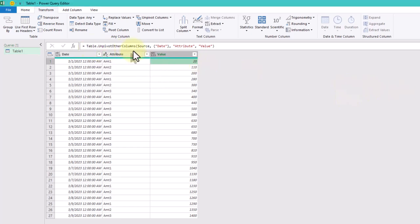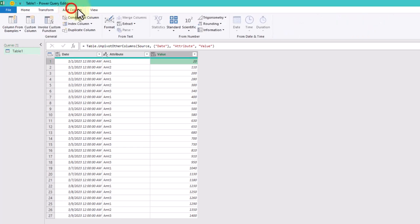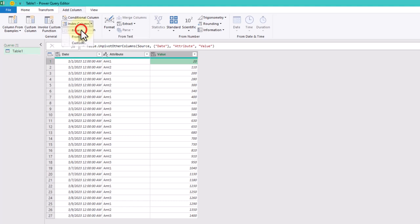Then, add an index column starting from zero. This will help us reference the previous row's value.